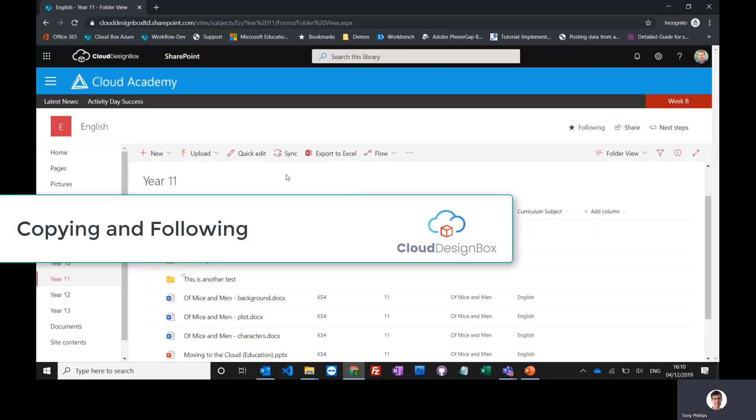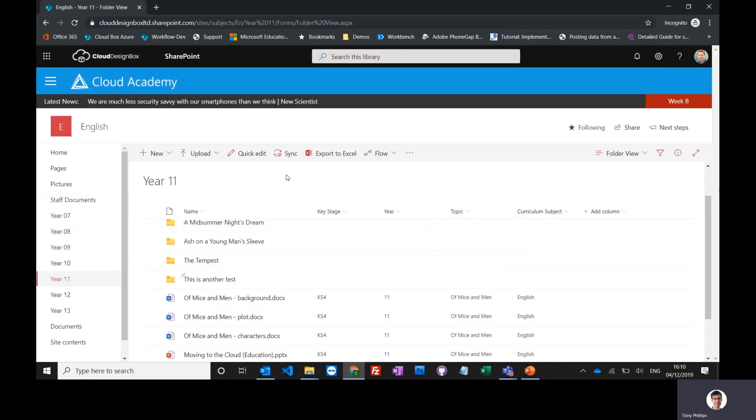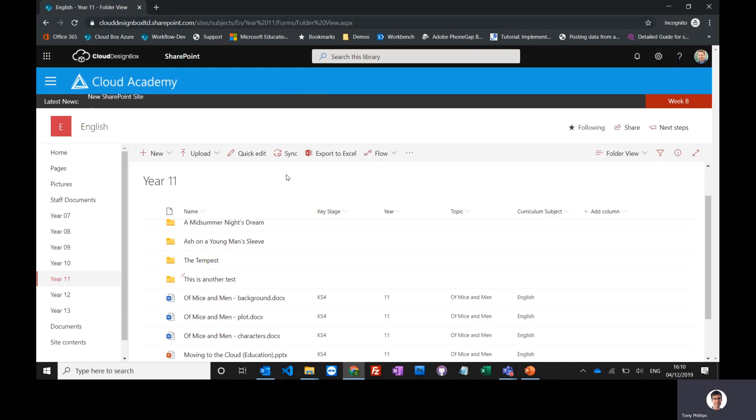Inside SharePoint, you might have lots of sites available to you. There might be some communication portals, policies, subject sites that you're working on regularly, and even class teams. So there might end up being a lot of SharePoint sites that you can access.